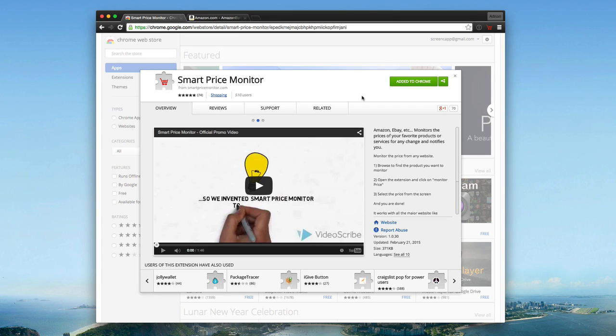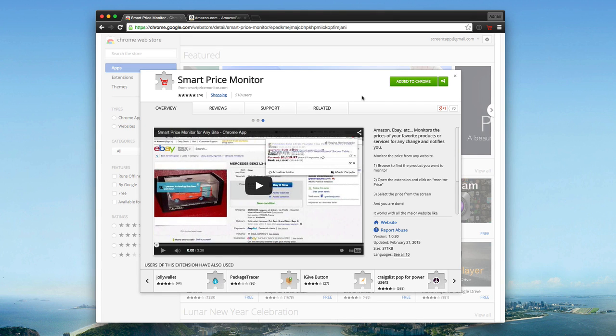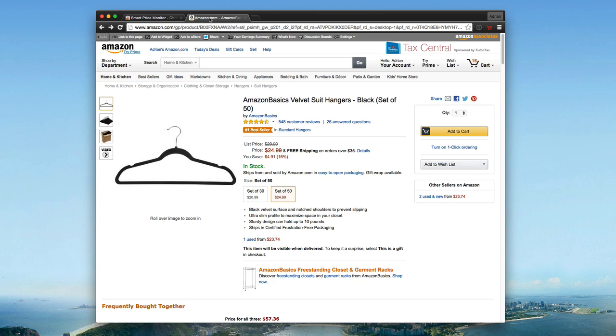As simple as browsing for your product after you have the extension installed, opening up the extension and clicking on monitor price, selecting the price from the screen, and you're done. It's that simple. So I'm going to showcase how it works here.